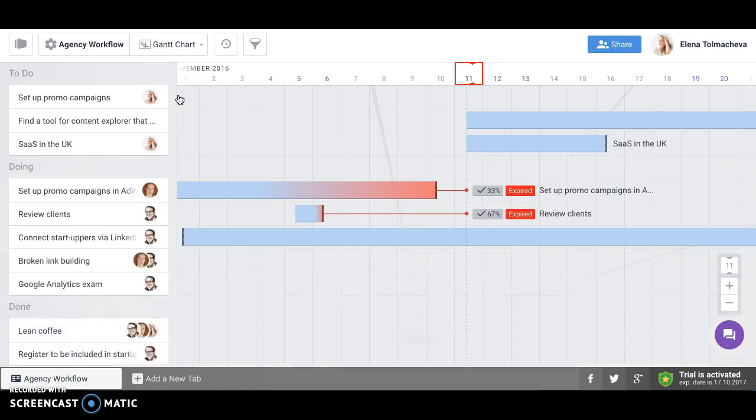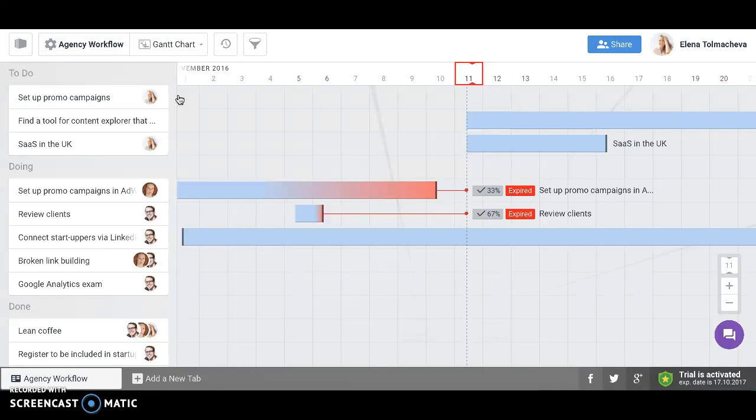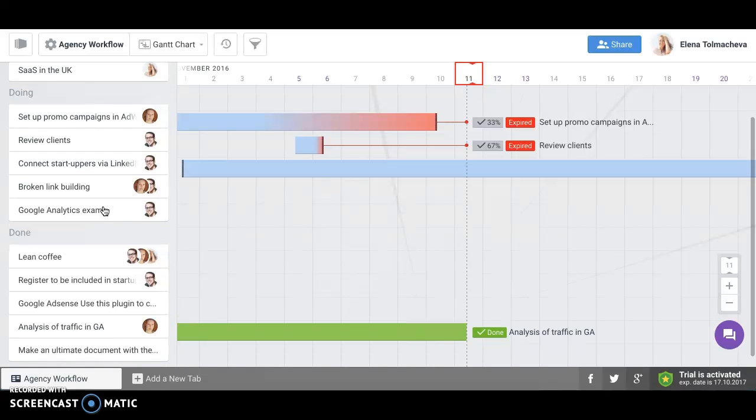The second view is GAN chart view. It's very beneficial for those teams who would like to plan their project schedules as all the cards are shown on the time scale.